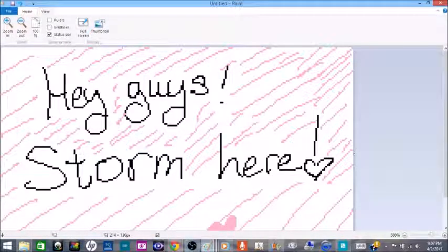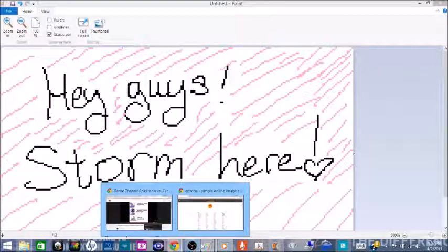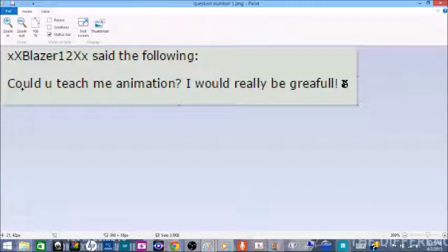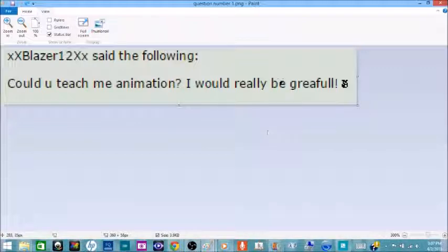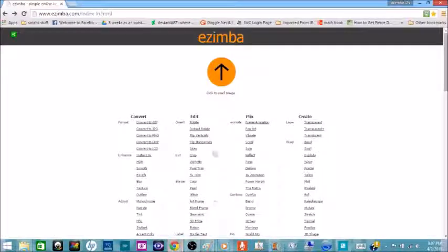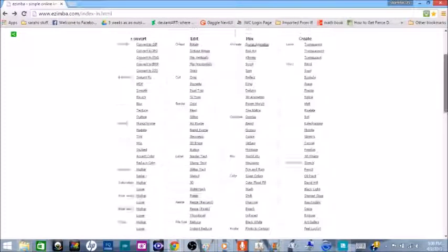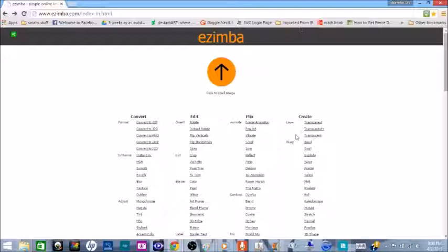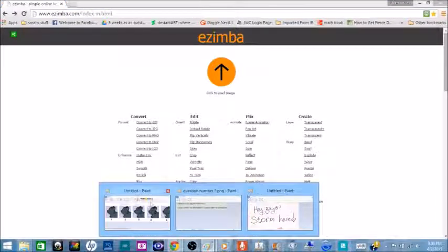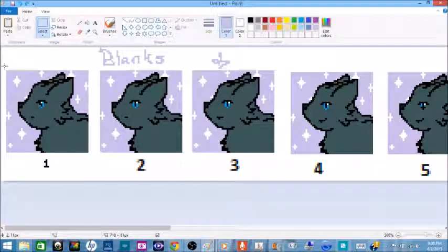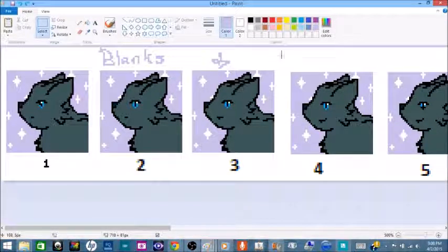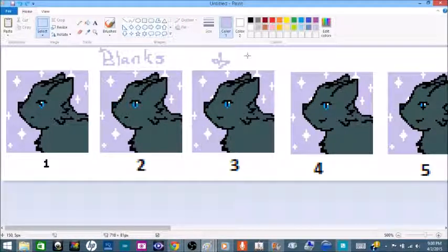Hey guys, Storm here, ready to answer your questions and show you the artistic way. Blazer12 asks, could you teach me animation? Well Blazer12, I would like to tell you right now that the easiest way to do animation is with my good friend Paint and a wonderful little site called izimba.com. Wonderful and mysterious and rather confusing if you don't know what you're clicking on.